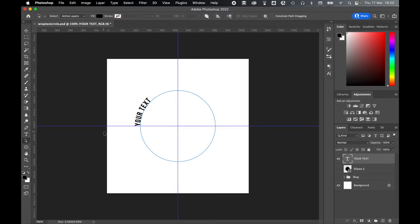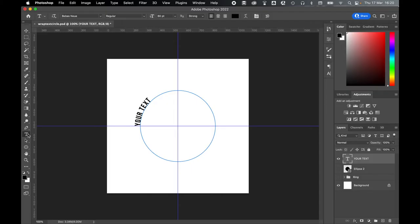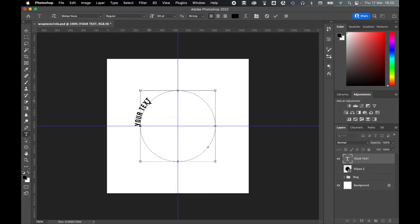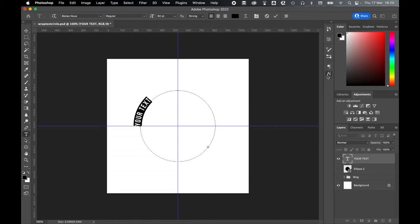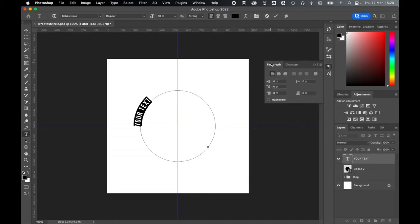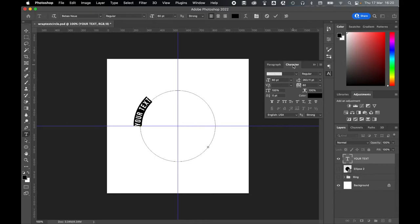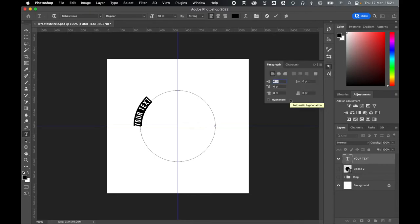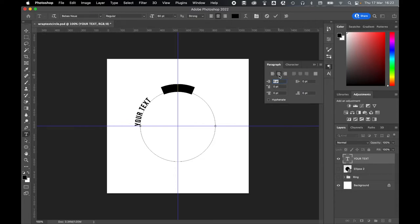With your points set accordingly, come over to the left and return to your Type tool, select it, click your text, press Command or Control-A to highlight the text, and then come over to your Character and Paragraph tools to adjust orientation, font weight, font size, kerning, and so many other options. I'm going to use the Center Text option in my Paragraph panel.